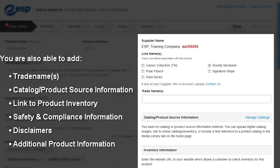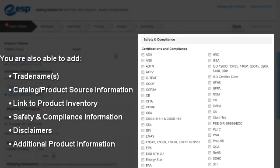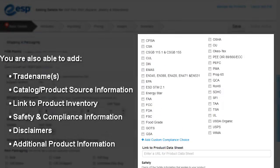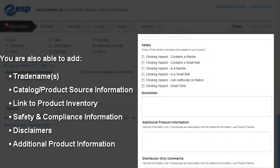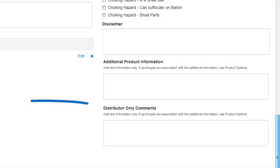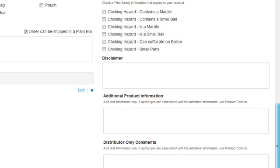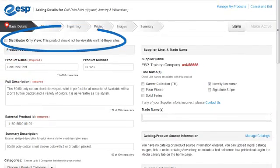We can use this area to enter Catalog and Product Source information, a link to our Product Inventory, Safety and Compliance information, Disclaimers, and additional Product Information, if applicable. We are also able to enter Distributor Only Comments, meaning that only Distributors — and not End Users — will be able to see the comments within this box. To make the entire product visible only to Distributors, we can check the Distributor Only View checkbox here.